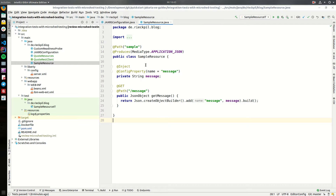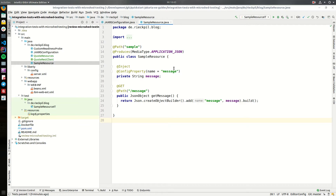Welcome to this new video of the Jakarta EE quick start guides. In this video I will continue to demonstrate how you can use MicroShed testing for your black box or integration tests. In this section I will cover the use case where our application is calling a third-party service during its execution and needs that service to be up and running for writing proper integration tests. We will use a mock server during our integration tests to mock the behavior of this third-party service.